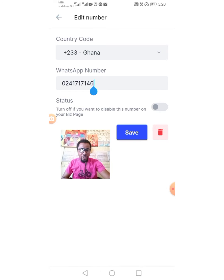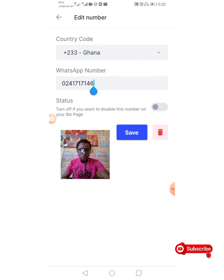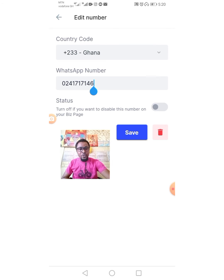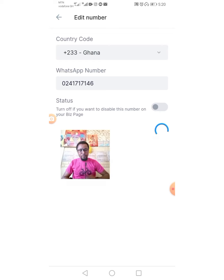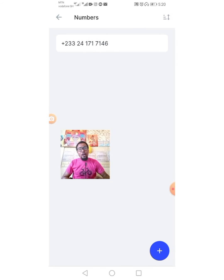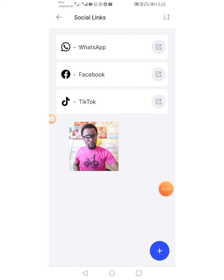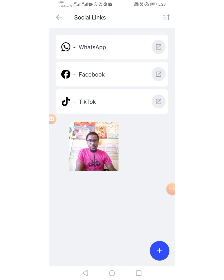Below the number field there is an important note: it says 'Turn off if you want to disable this number on your business page.' So if you want to disable it you turn it off; if you don't want to disable it you leave it on. After that, you tap Save. Your WhatsApp number has now been updated.